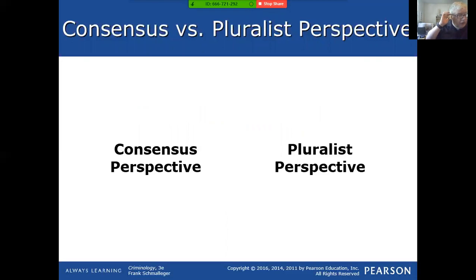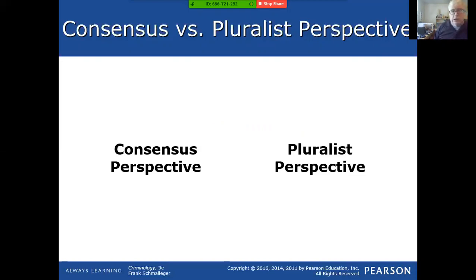Now let's look at consensus versus pluralist perspective. Consensus basically means everybody in society agrees on one thing. Pluralist means we have different opinions and go through some type of political process to determine what the laws are going to be. Consensus perspective: we all probably agree that some 35-year-old male having sex with a nine-year-old girl should be illegal — that's a consensus. But we don't all agree whether marijuana in quantities for personal use should be possessed — that's a pluralist perspective.